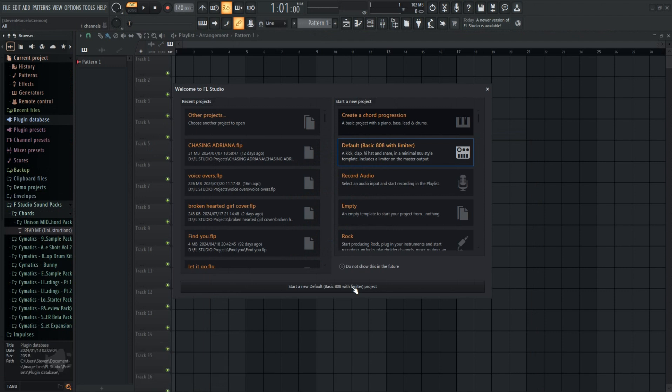FL Studio now, much like other DAWs, shows your projects immediately so you can load into them upon startup. You also have options for new projects, most specifically the chord generator startup with Creator Chord.